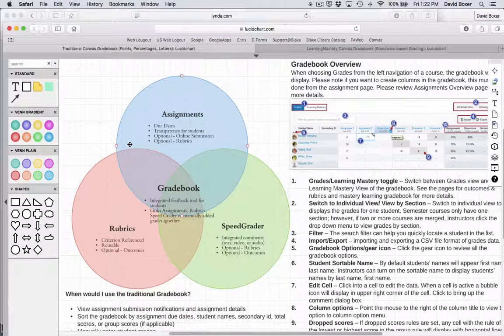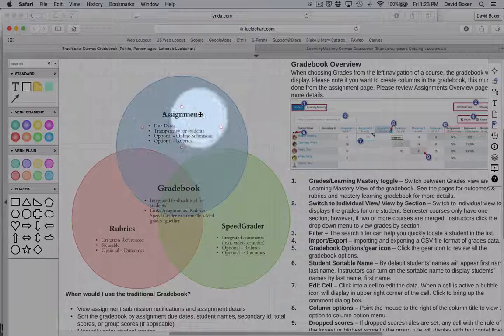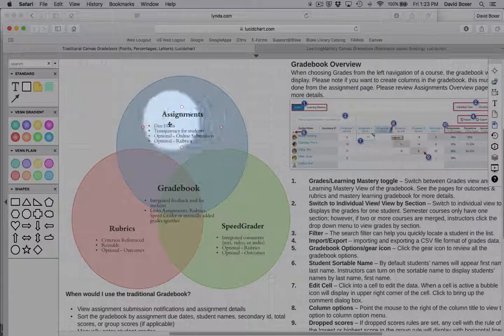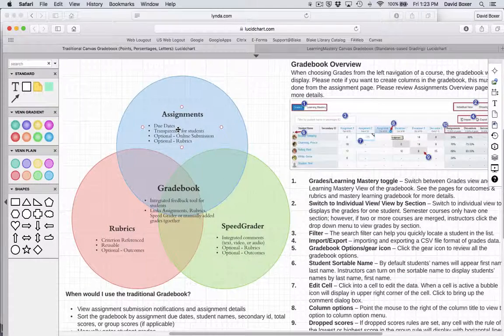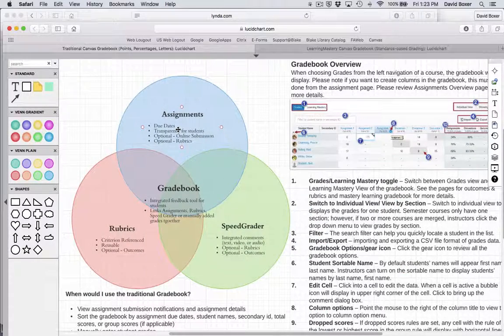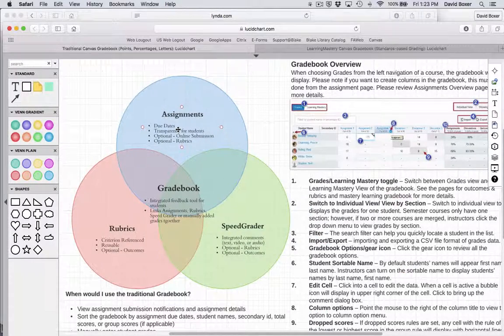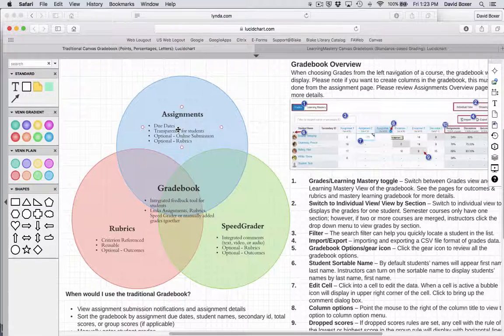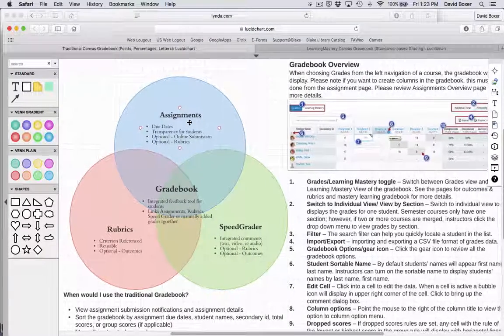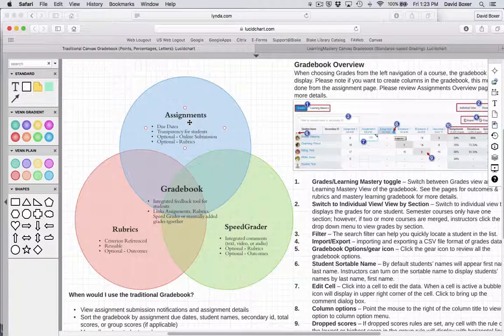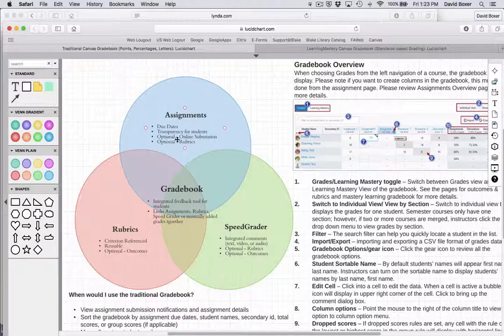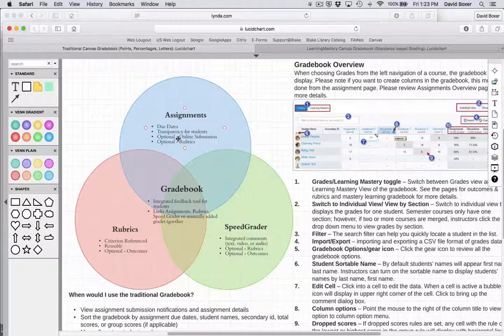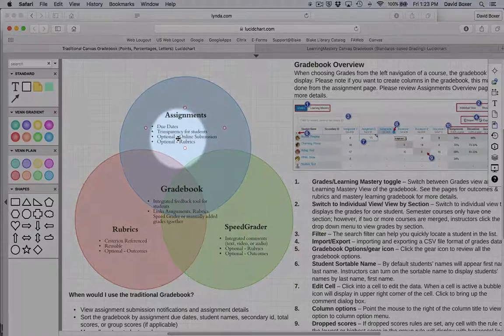The Canvas gradebook is really built out of assignments, and assignments can be assignments that you have set up on a student's calendar. But they can also be quizzes, discussions, or any other interactive elements within Canvas.